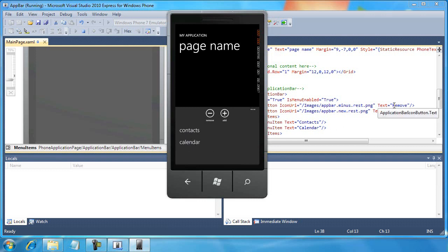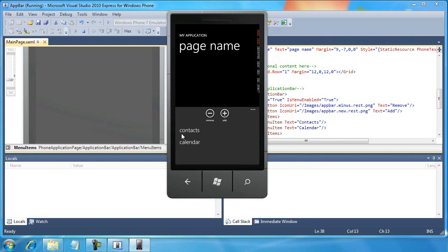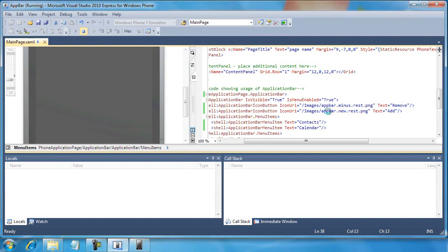One thing to notice, remove, add, contacts, calendar. I capitalized the text properties, but they were made lower case whenever used inside of my app bar. So that's just something that we need to keep in mind. It's just the styling for the phone to keep everything looking consistent. It's a nice little feature.